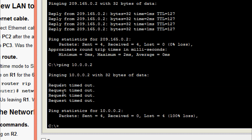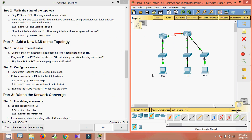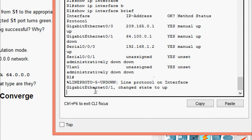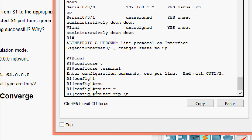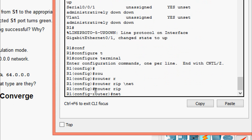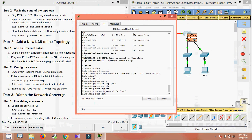PC1 cannot communicate to PC3 because R1 is not advertising the 64.0.0.0 network to R2, which is unable to return packets. We switch from real-time mode to simulation mode and configure R1: entering 'configure terminal', then 'router rip', then 'network 64.0.0.0'. This adds the 64.0.0.0 network to RIP.